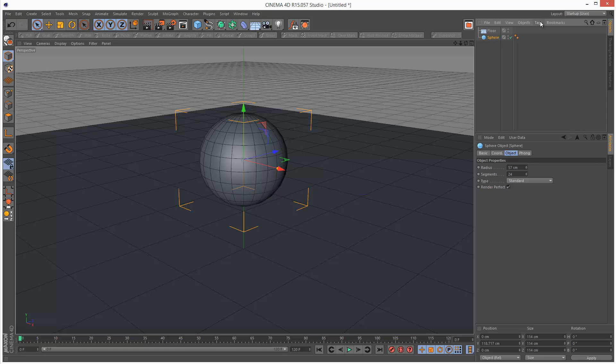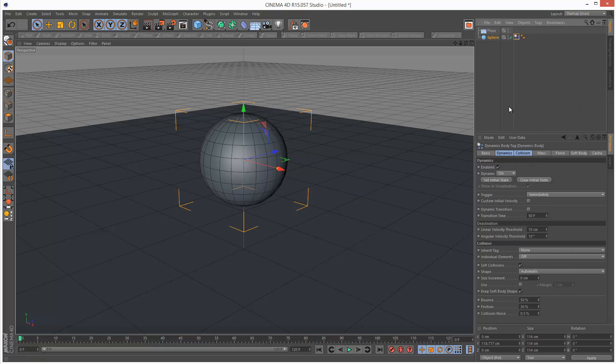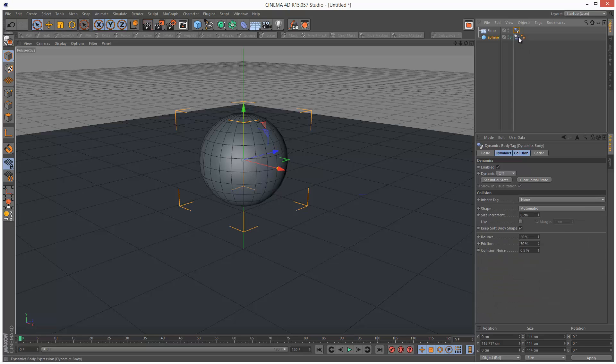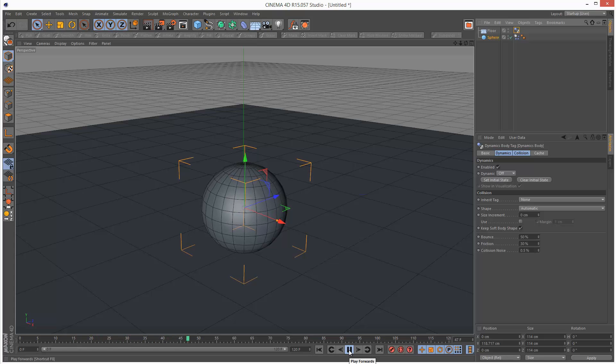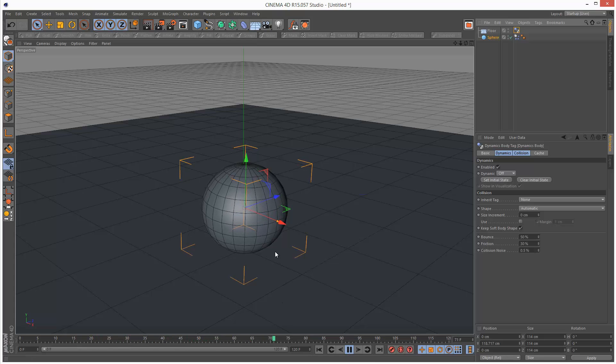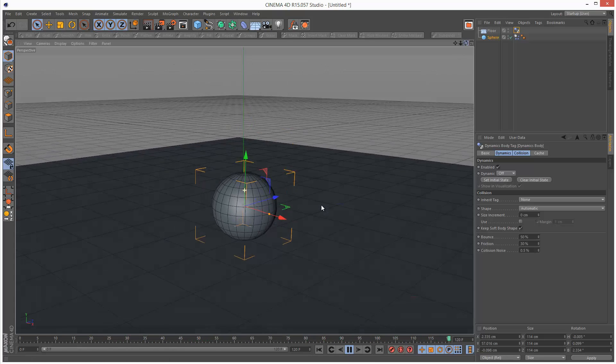I'm going to go to my sphere and add a rigidbody tag, simulation tags rigidbody. Then I'm just going to control copy and paste this over to my floor object, hold down control or command and drag. If I play the scene back, the sphere just falls down and hits the ground.